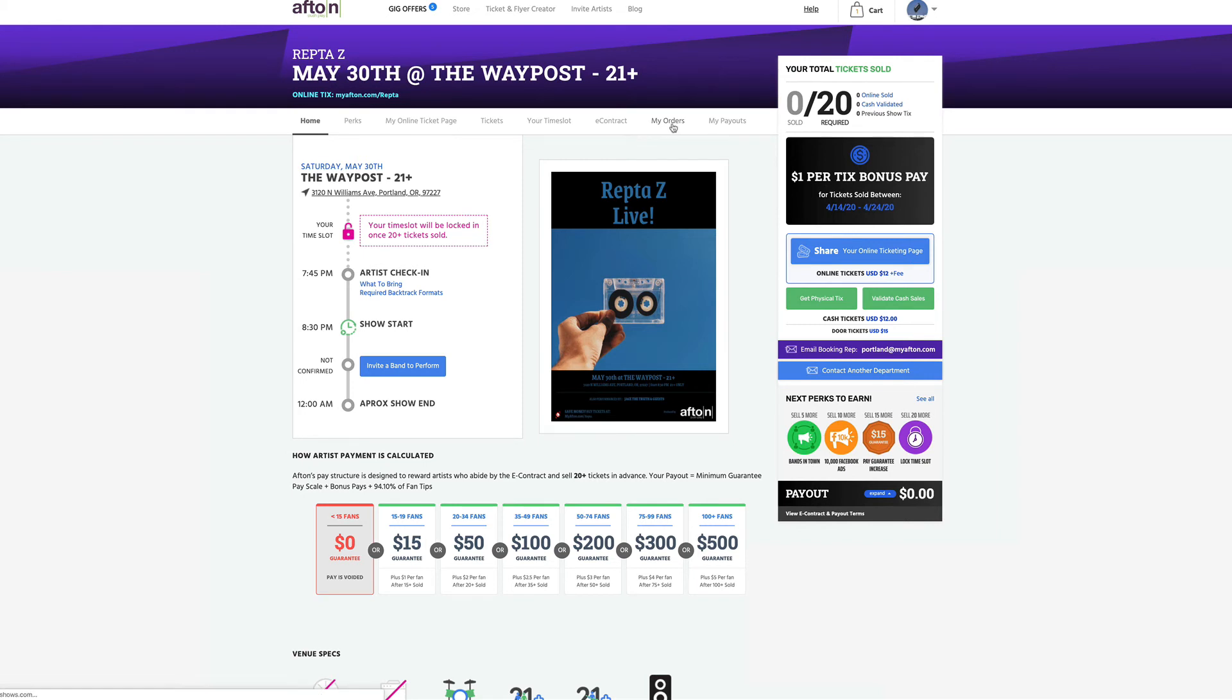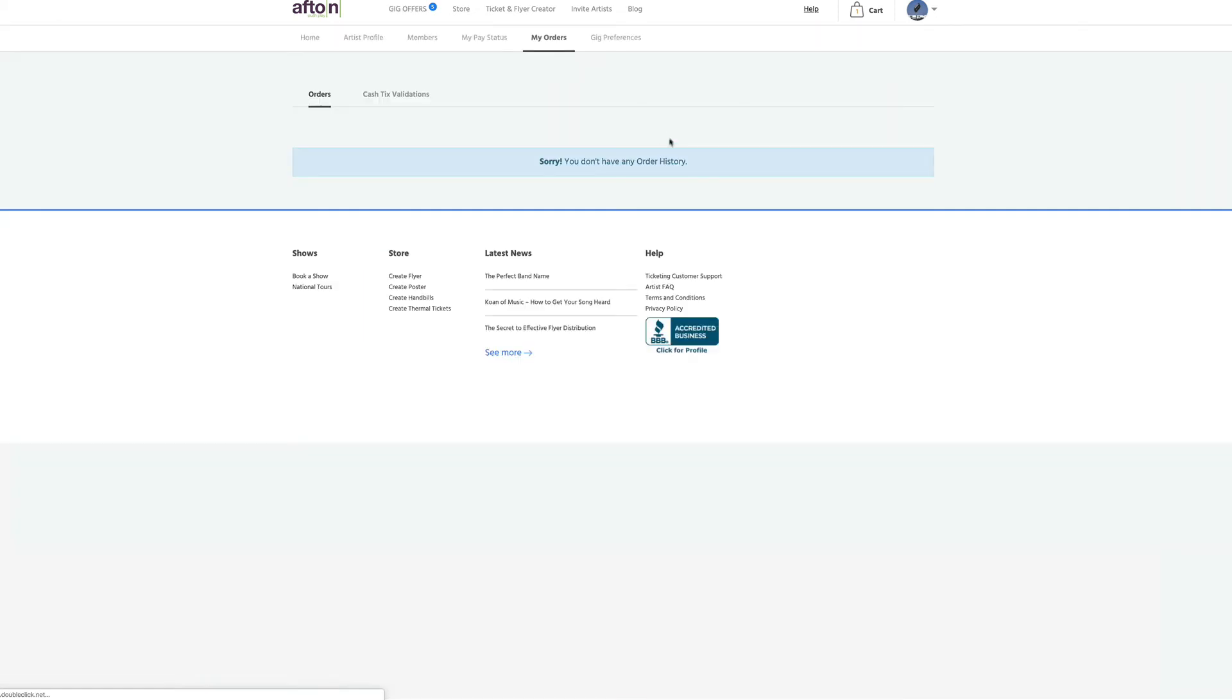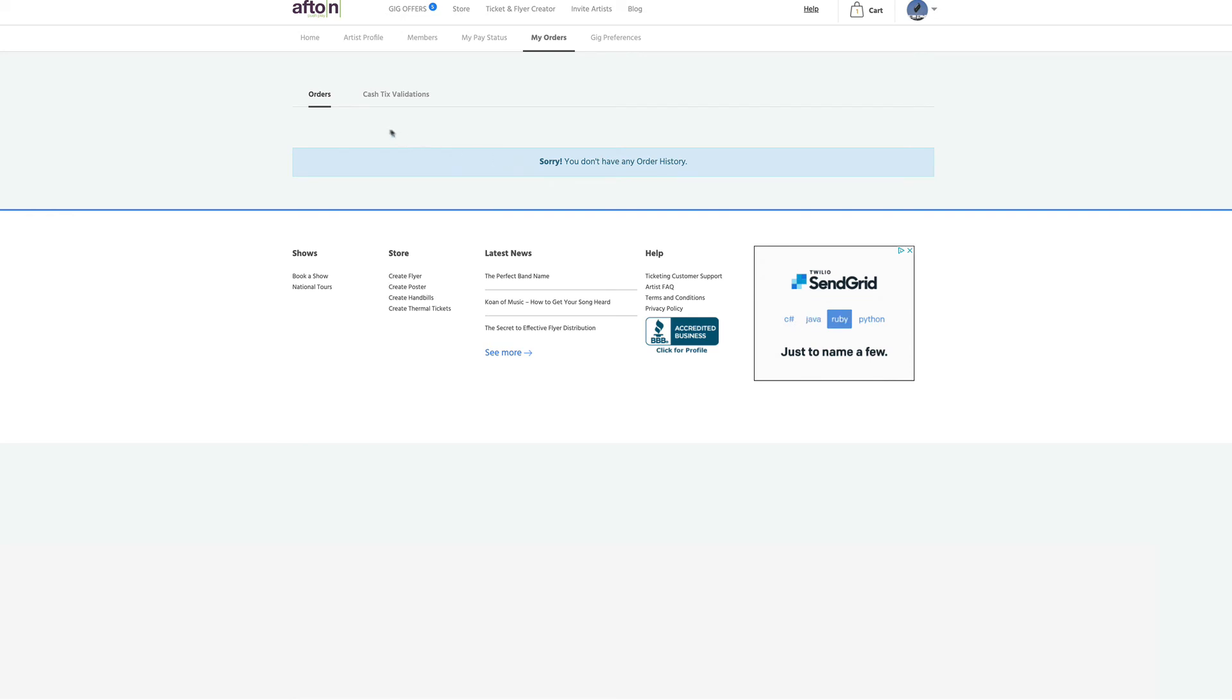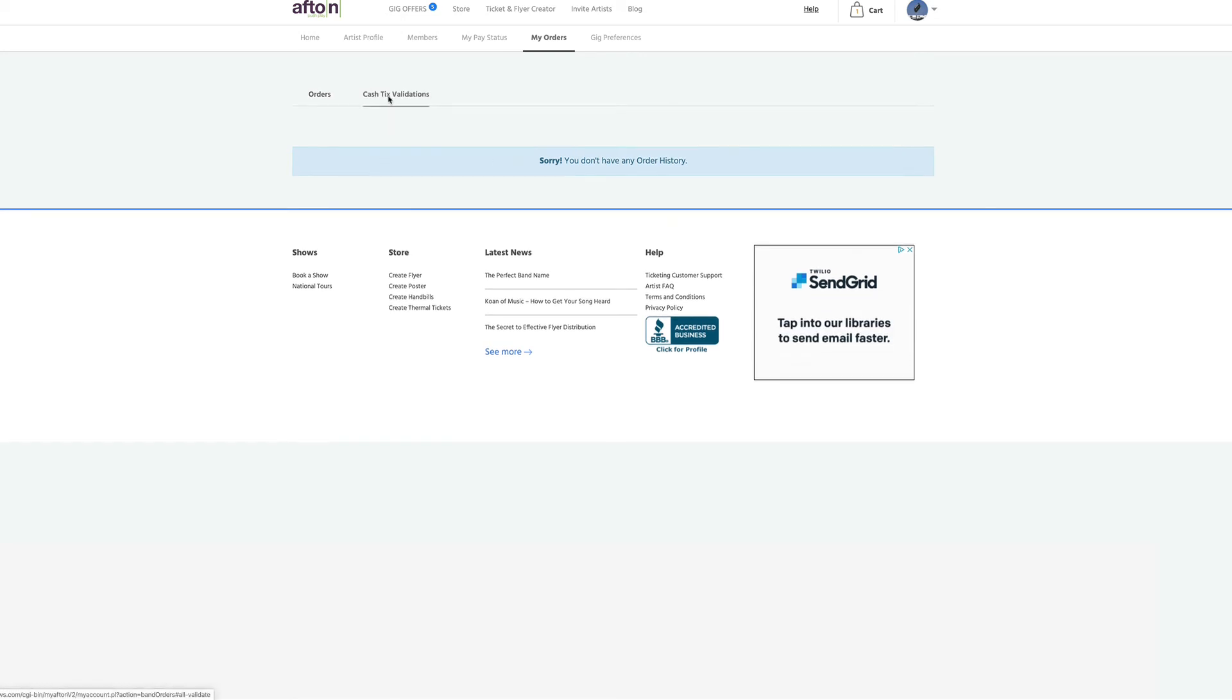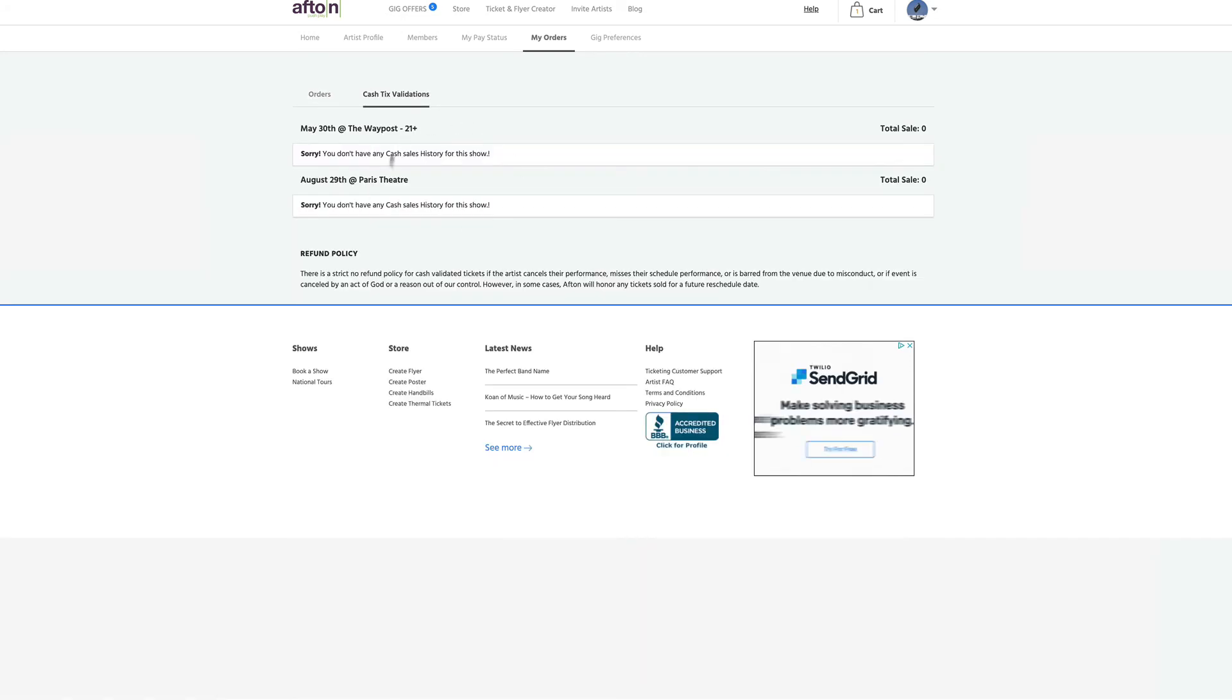So starting off, you can just click on my orders. And mine's empty right now because I haven't made any purchases. But all of them would be listed there. And same with cash validated tickets in your account.